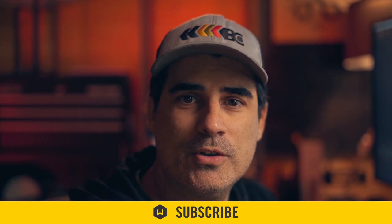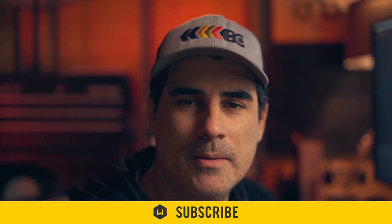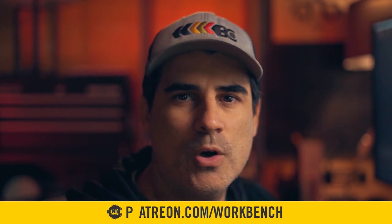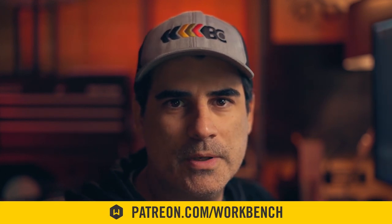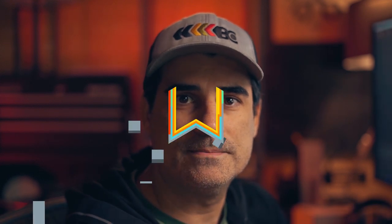All right, so that's it for this week. If you liked this video, don't forget to subscribe. If you have any questions or comments, leave in the comments down below. And if you'd like to help support what we do, go to patreon.com/workbench. I'm Seb, and we will catch you next time.